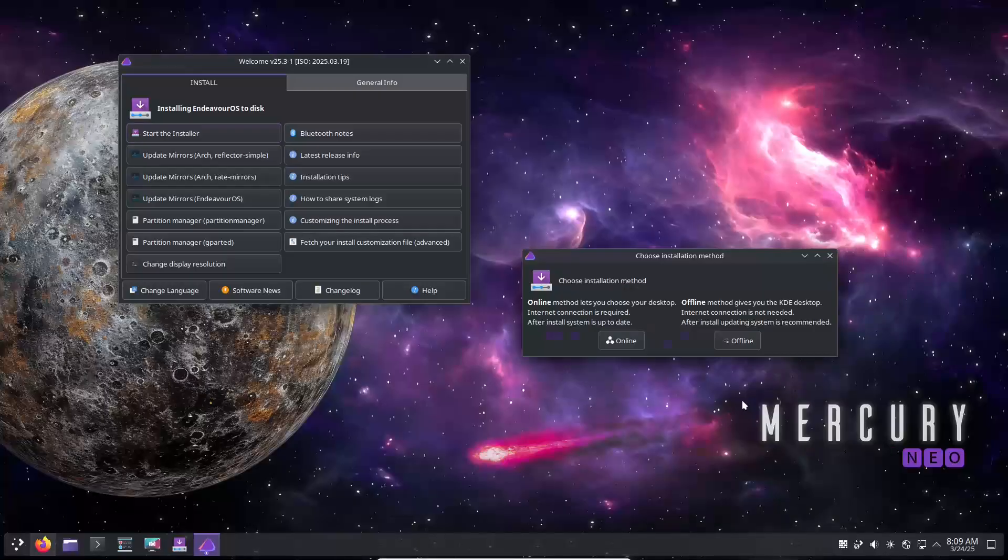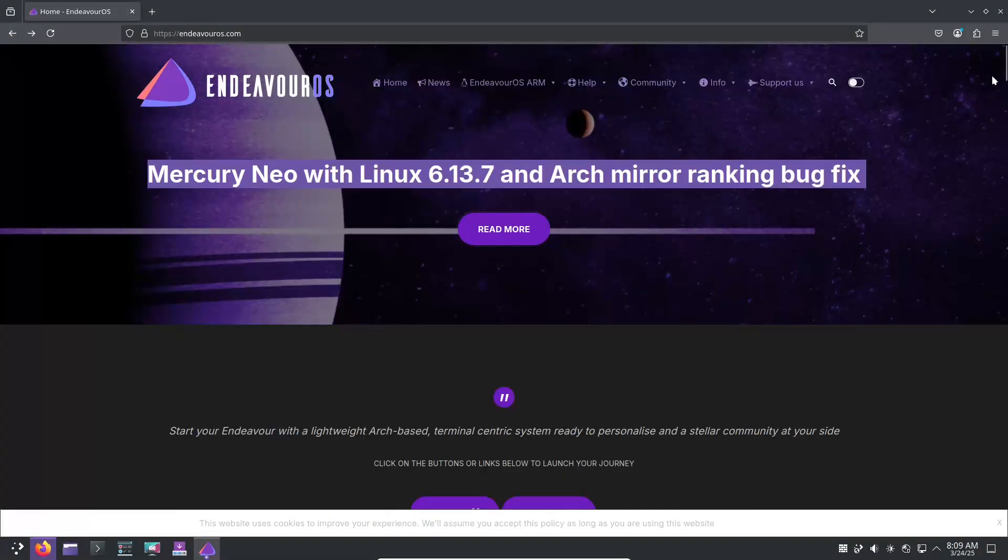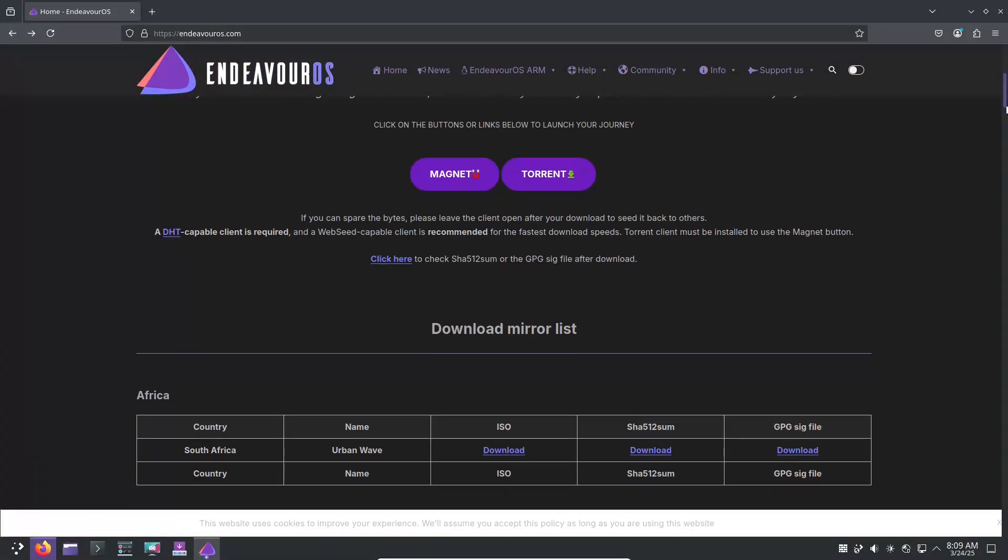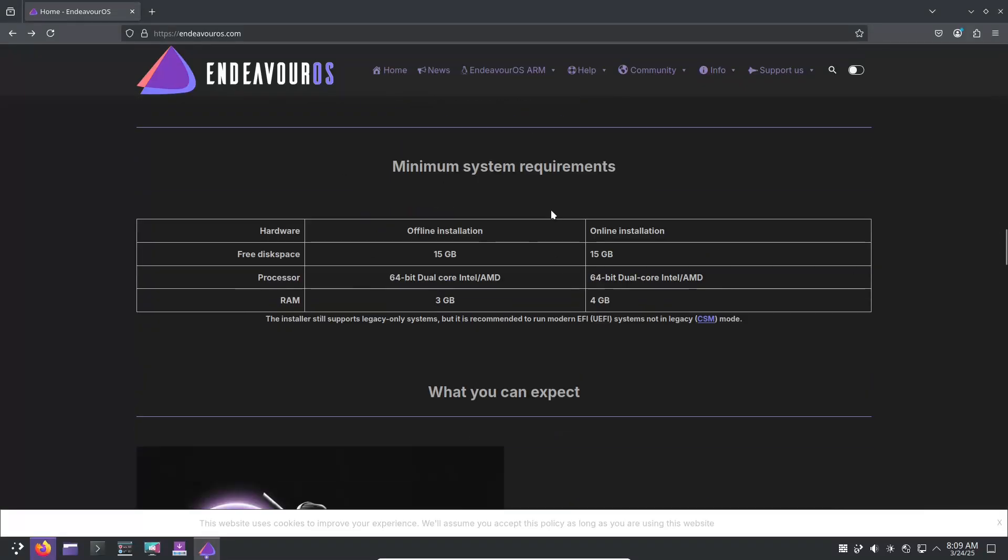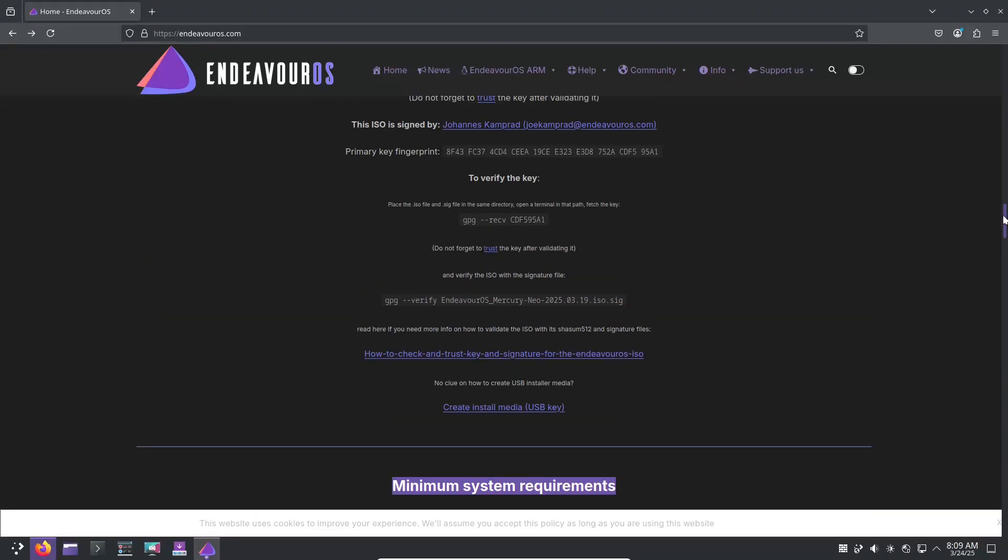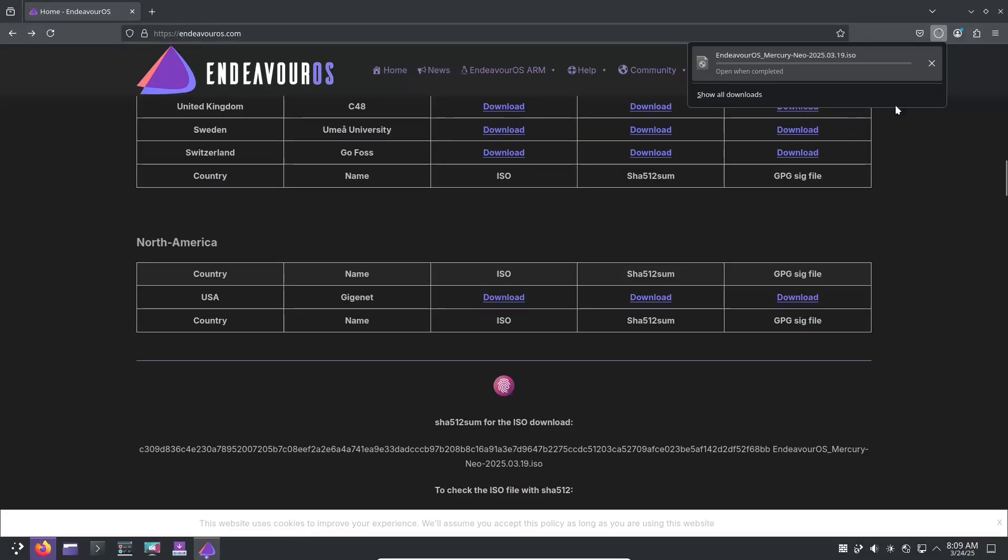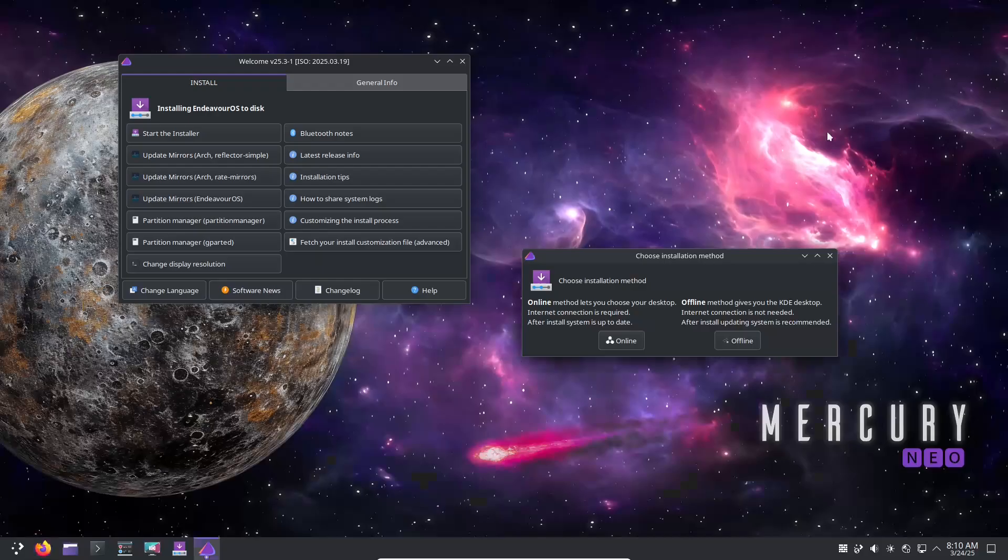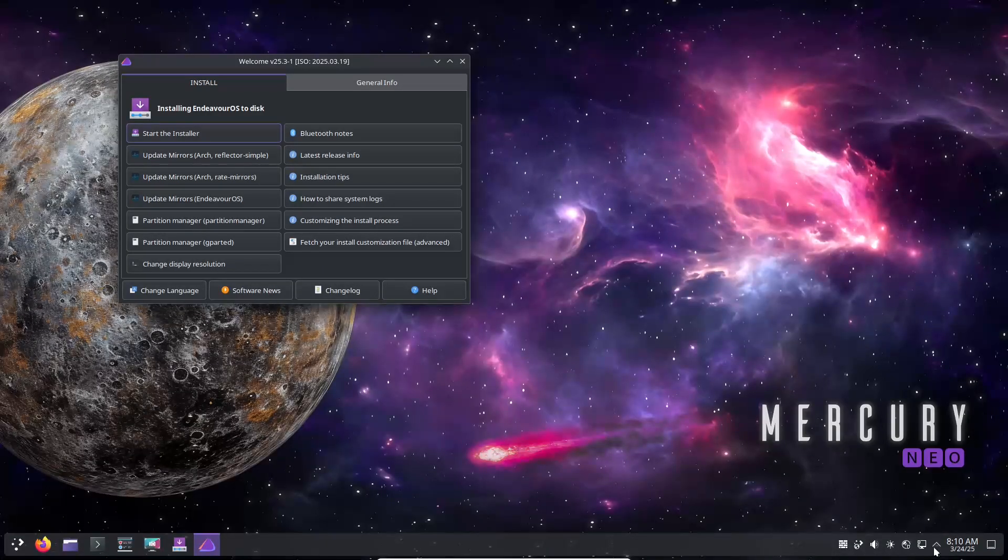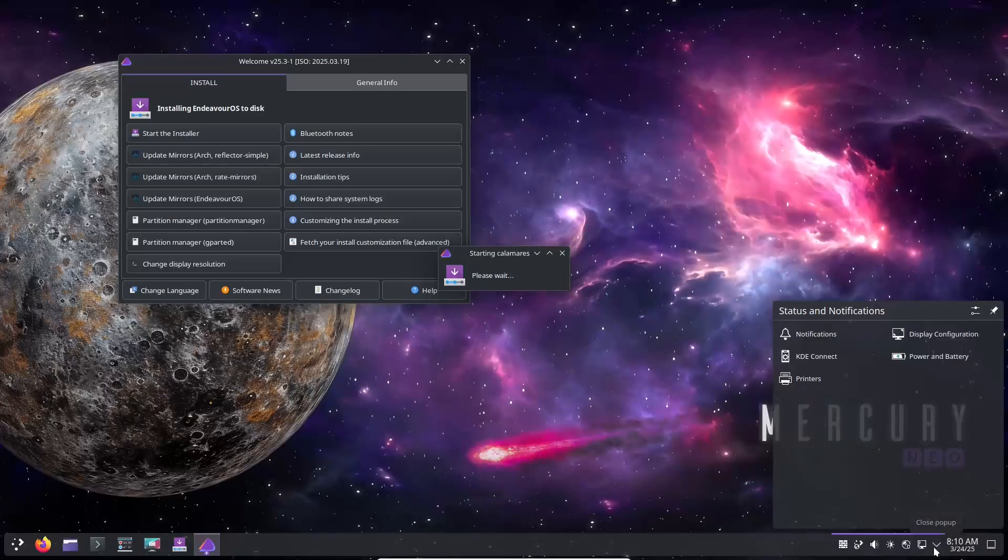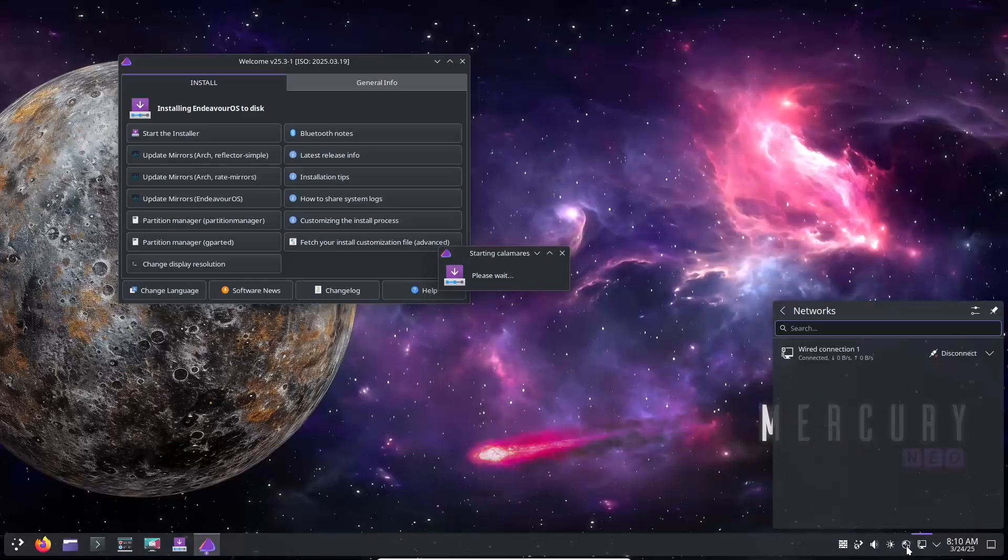Now let's talk about the installation fixes and improvements. A significant highlight of this release is the fix for an arch-mirror ranking bug that was previously causing installation failures in some regions. By resolving this issue, users around the globe can now expect a more reliable installation process.